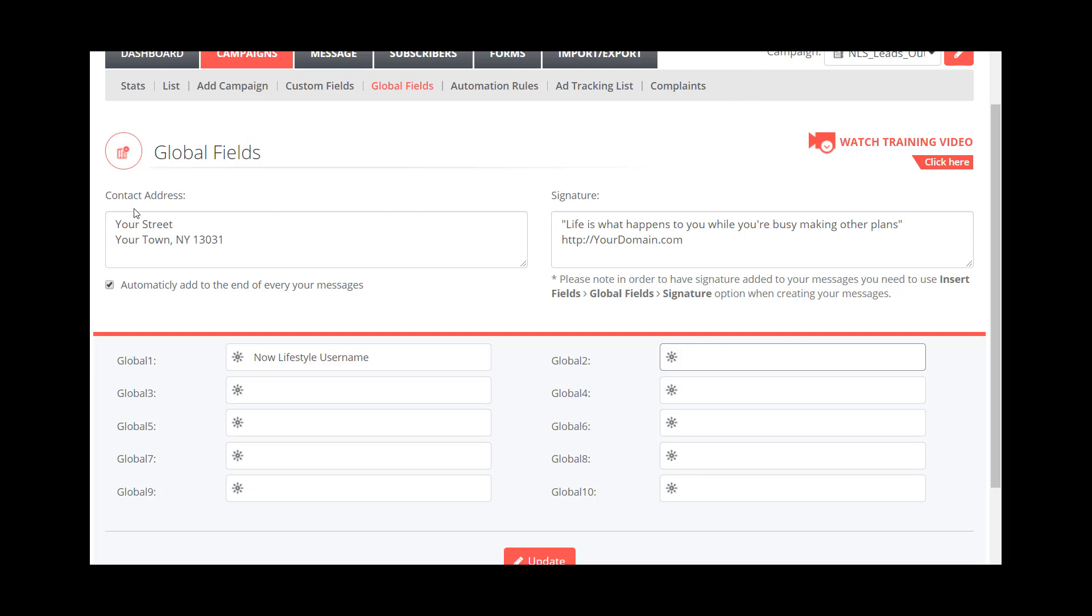The key things, again, just to wrap this one up: you need to make sure that you have this in here, automatically add it to the end of every one of your messages. So check that box. And then if you want to have a signature, you can; you don't have to have it.